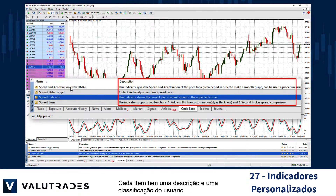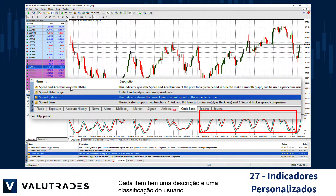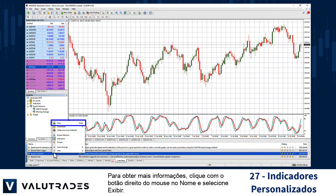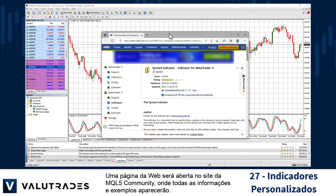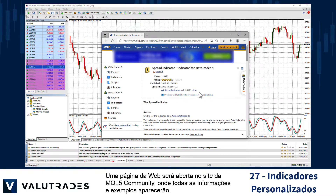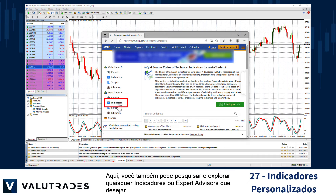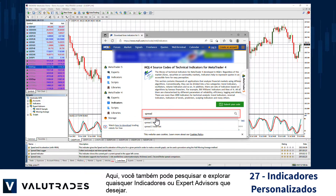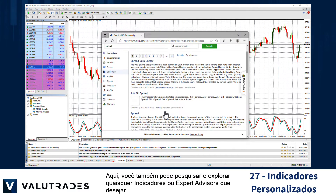Each item has a description and a user rating. To get more information, right-click on the name and select View. A webpage will open on the MQL5 Community website where all information and examples will appear. Here, you may also search for and explore any indicators or expert advisors that you wish.